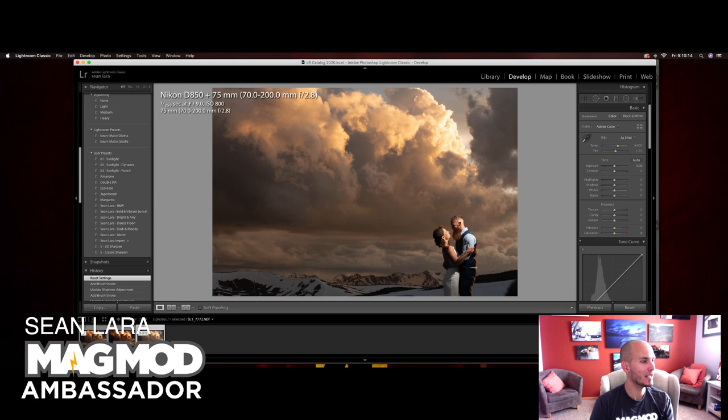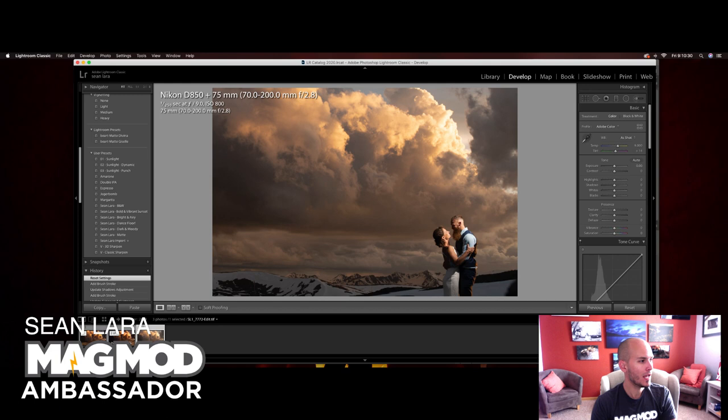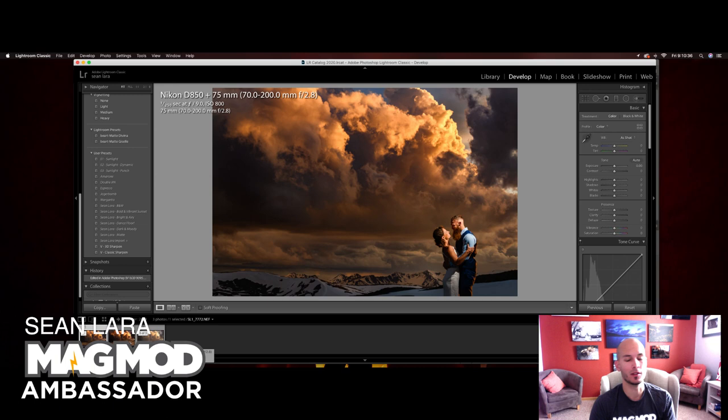And again, the biggest change for me or the edit that made my life way easier was this bold and vibrant sunset preset I developed. It just makes editing so much quicker so I don't have to do those same adjustments to every single photo. And right now I have not made them public, but I am planning on making them available to the public here pretty soon, probably in the next few weeks.